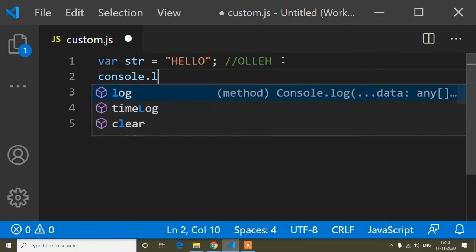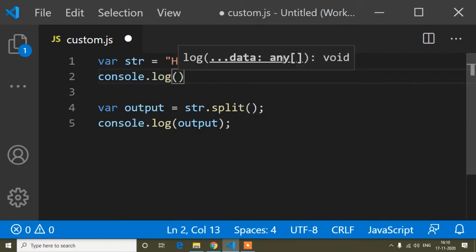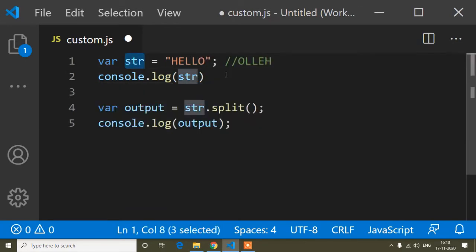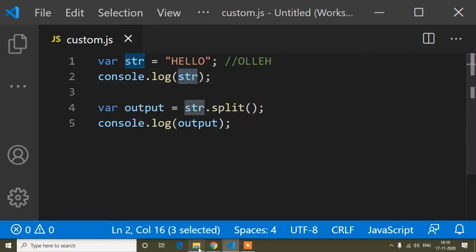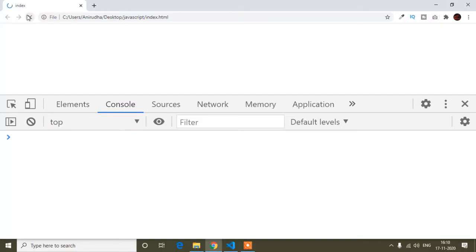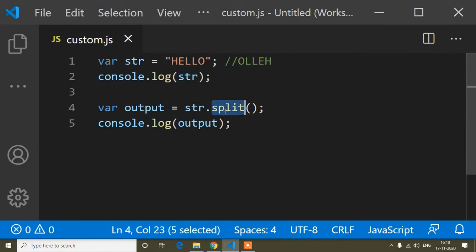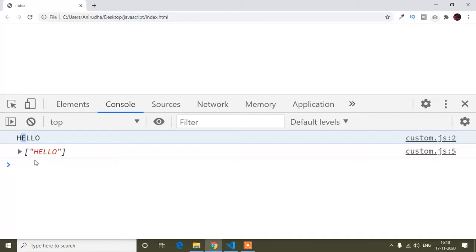If I print only the string with console.log of str, you can see that 'str' is the original string. But when I use the split method, it's converted into an array. So now we can see the difference.